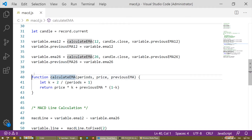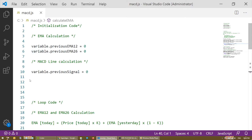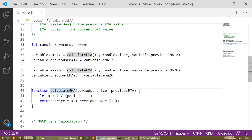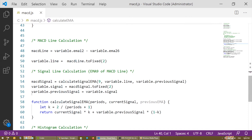Now if we go back to the initialization code, you may see why we are initializing these variables to zero — so that the value of the previous EMA is not undefined for the first candle. And this is how we assign the results of the calculations to the variable object, in particular to the properties to be defined in the record definition. So we have EMA 12 and EMA 26, the standard settings for the MACD indicator.